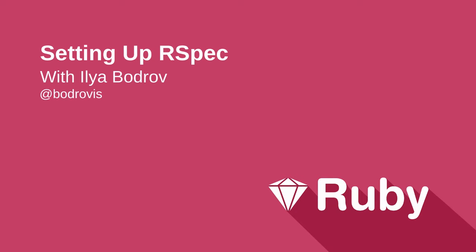Hello, my dear students, and welcome to my new series of screencasts about RSpec.